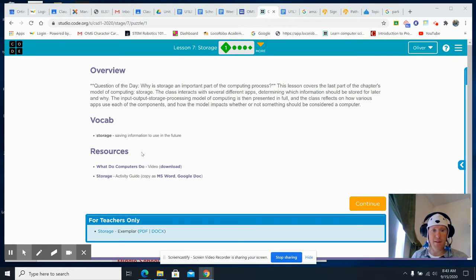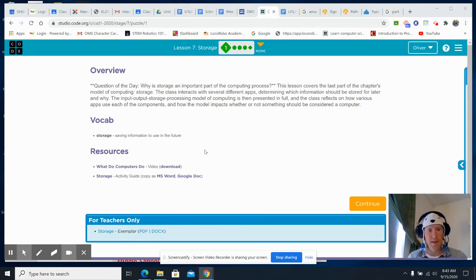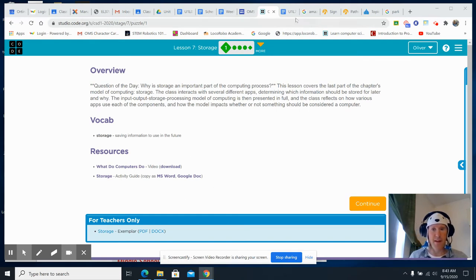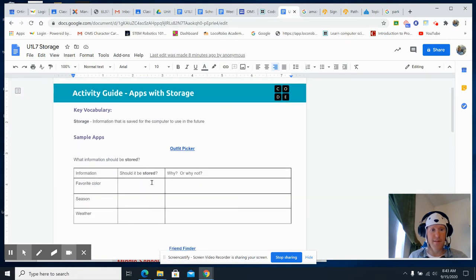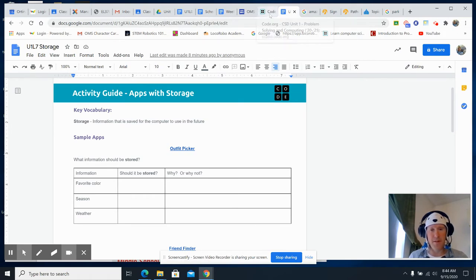You're going to be looking at what do computers do, as well as the activity guide, which is right here. You'll have some sample apps, and they're actually pretty cool — they're simple, but kind of neat.